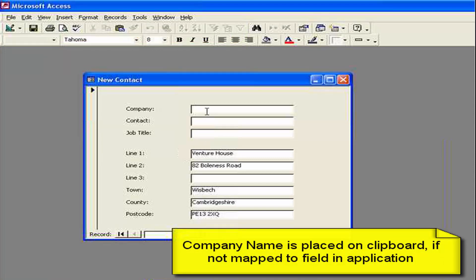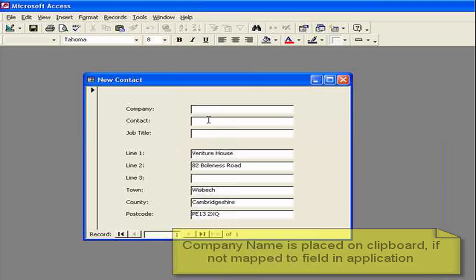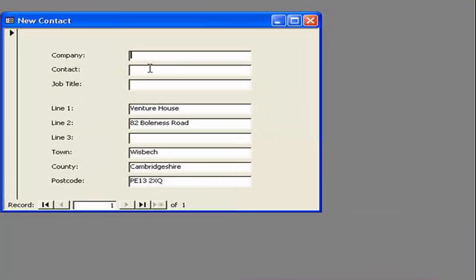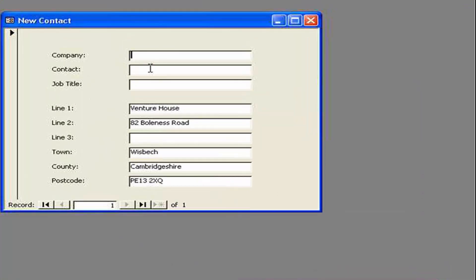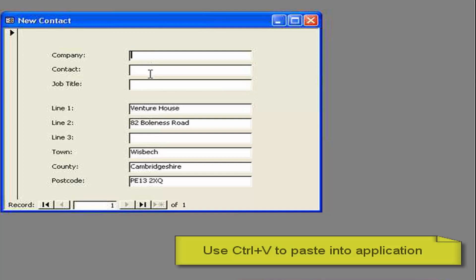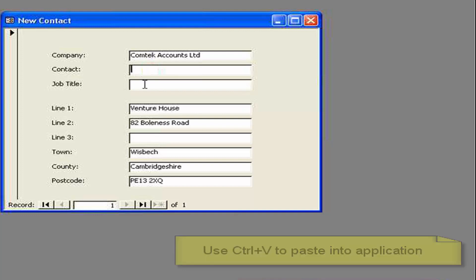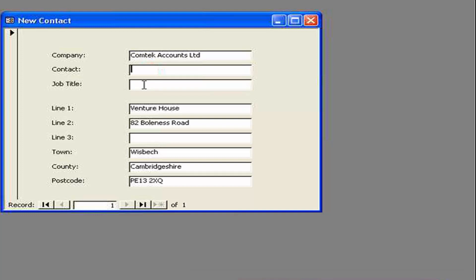So the user. Actually has now. The company name. On the clipboard. And if we hold control and V down. Which is a standard Windows control code. We can actually. Paste that information. Into anywhere. So therefore. We've actually added the company name. Without too much difficulty.